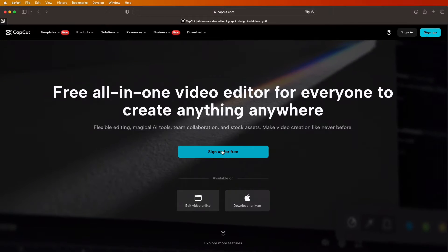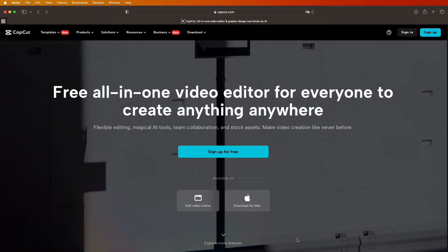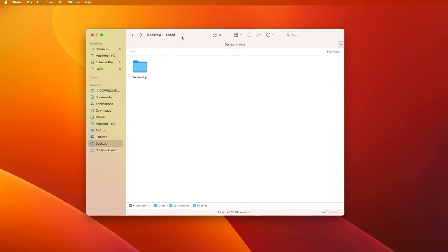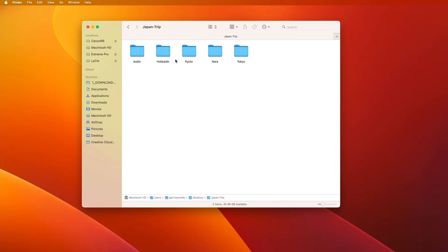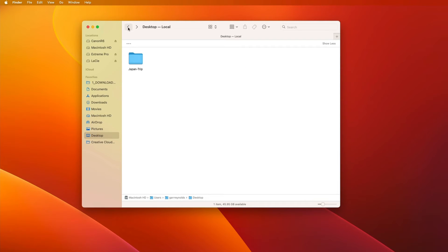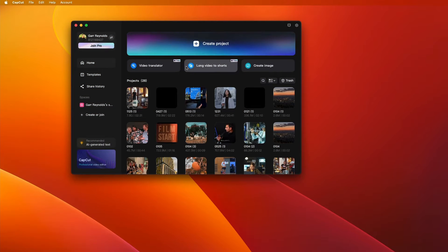If you don't have the app, the first thing you want to do is go to capcut.com, sign up, and then download for Mac or Windows PC. Before you even open the app, it's really helpful to get organized. Take all your videos and put them into a folder. For example, if we're doing a video about a trip to Japan, organize by location — three cities and then up in Hokkaido. Put all your photos, videos, and music you found ahead of time into one folder.